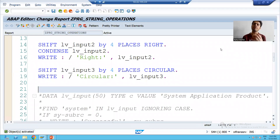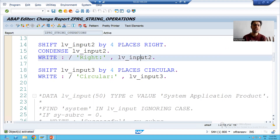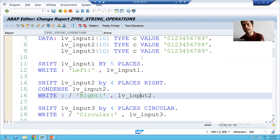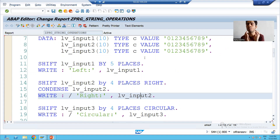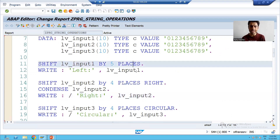Hello everyone, we will continue the topic of shift operations. In the previous video we started how we can shift left, right, and circular. Now we will go for one most important use of shift, and because of that it is widely used in projects. Suppose I will go for an example.